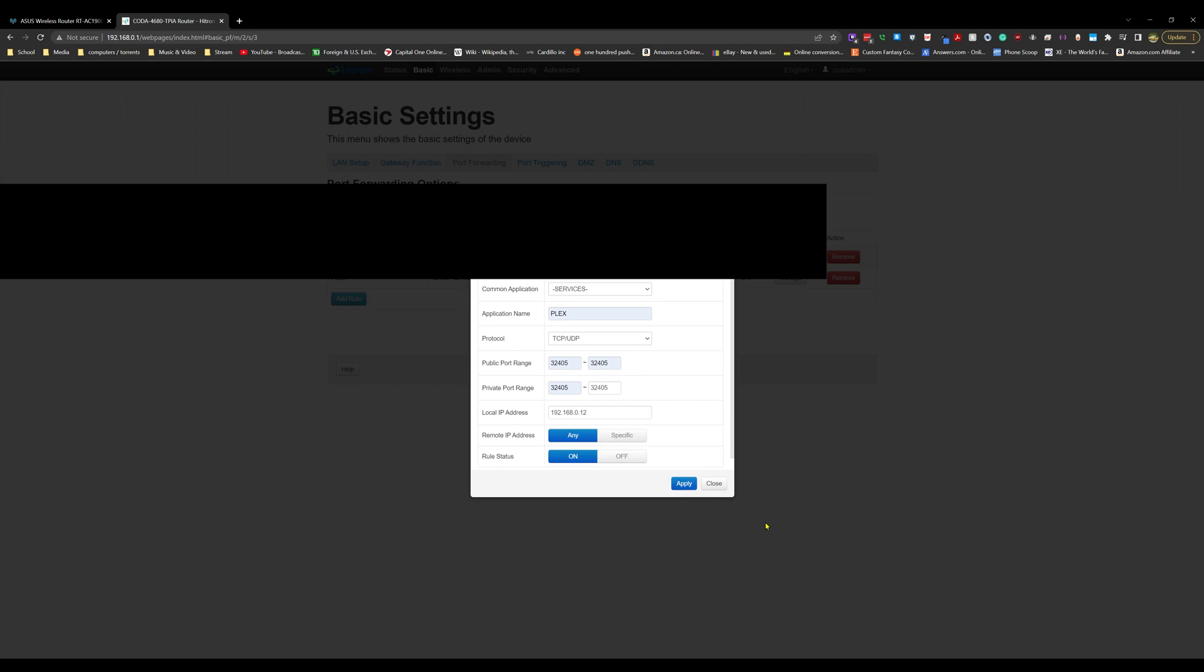Once you click Apply, you are all good to go, as long as you have the port forward setup on the router itself. But that's a video for another time. Thanks so much for tuning in, hit that sub button if you can, and other than that I'll see you all on the next Quick Fix. Bye!